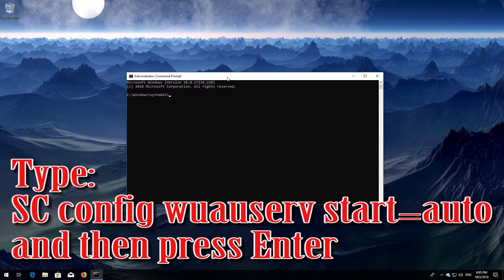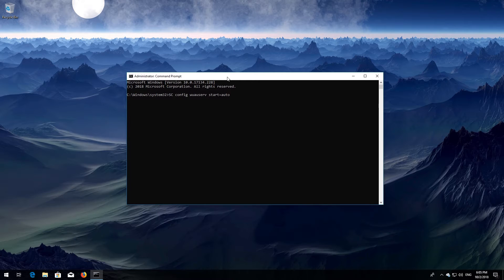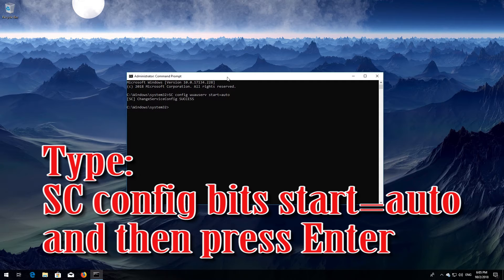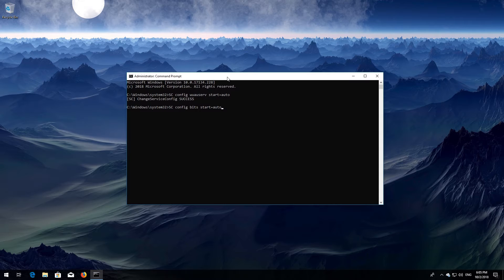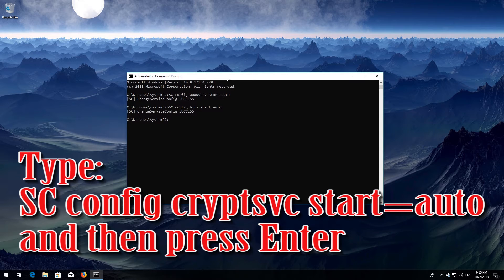Type sc config wuauserv start= auto and then press Enter. Type sc config bits start= auto and then press Enter. Type sc config cryptsvc start= auto and then press Enter.